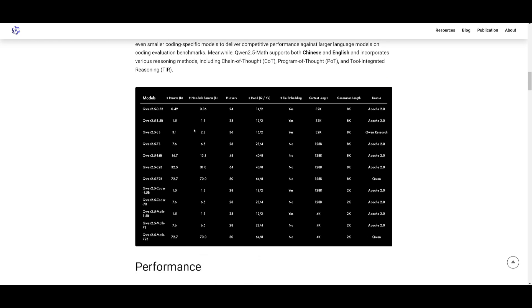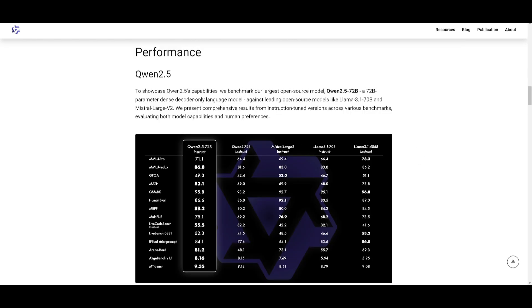This way, it's going to be able to score really large benchmarks in comparison to many of the other larger models. In terms of performance, the 72 billion parameter model is the best outperforming open source model. And it even outpaces the Llama 3.1 405 billion parameter model, as well as the 70 billion parameter model. It even beats Mistral Large.